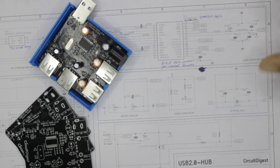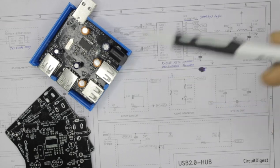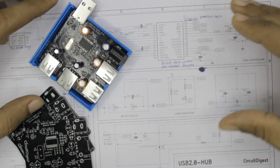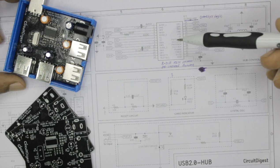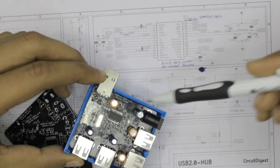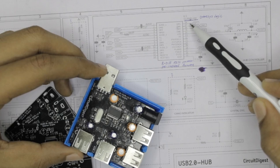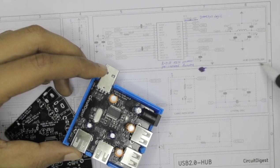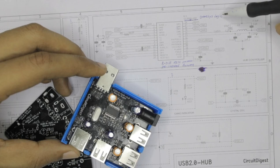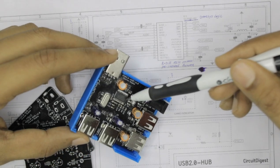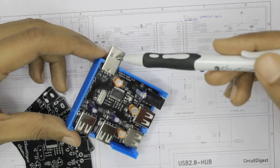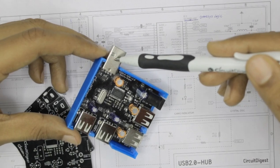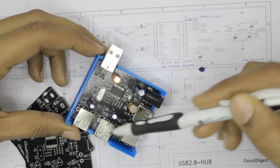So this is the complete schematics of our project along with the PCBs and the actual hardware itself. To explain you how everything works, we should start with the heart of this project which is this IC. It is called the GL850G USB hub controller. It is from a company called Genesis Logic and this is the IC which handles everything on this board.